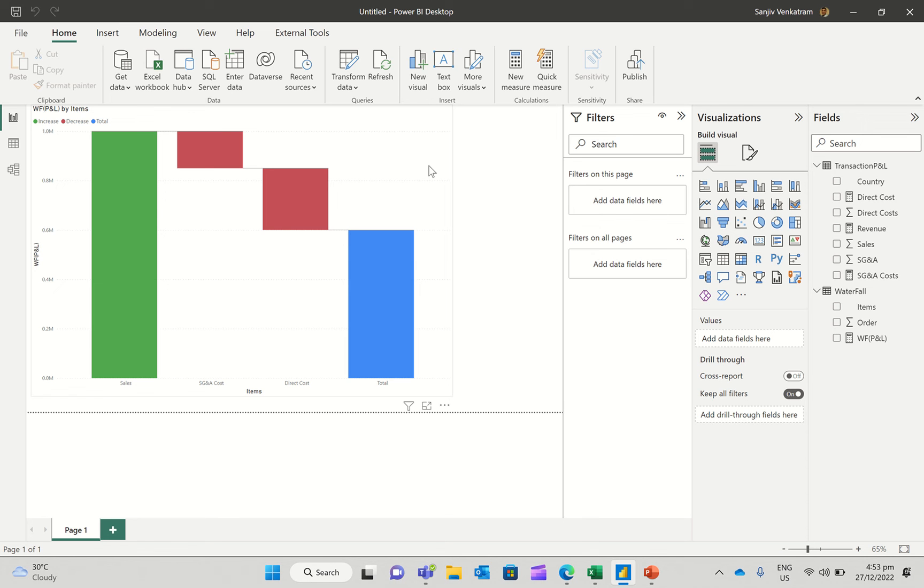Greetings everyone. Welcome to another edition of Use the Delight with Microsoft Technology. My name is Sanjeev Venkatram, and what we're going to do in this case is a modified version of a waterfall chart.